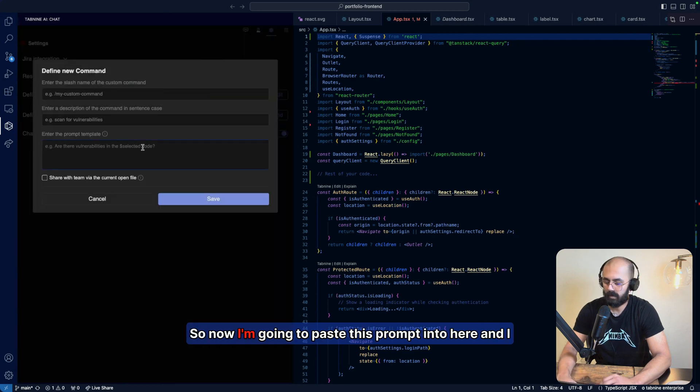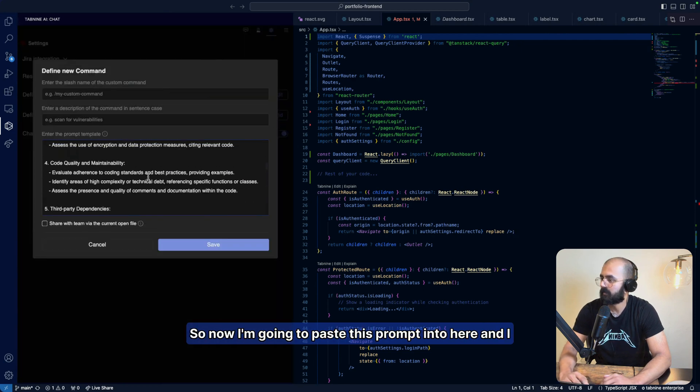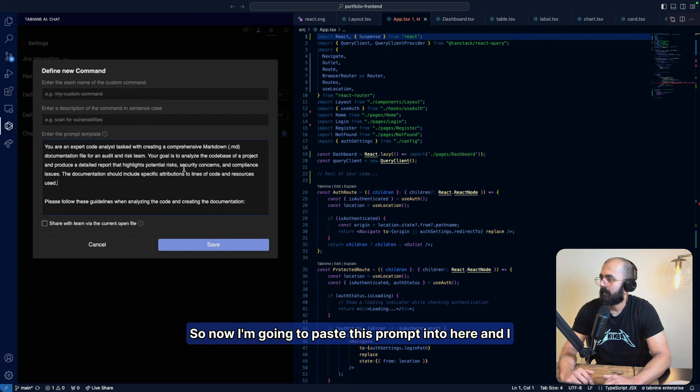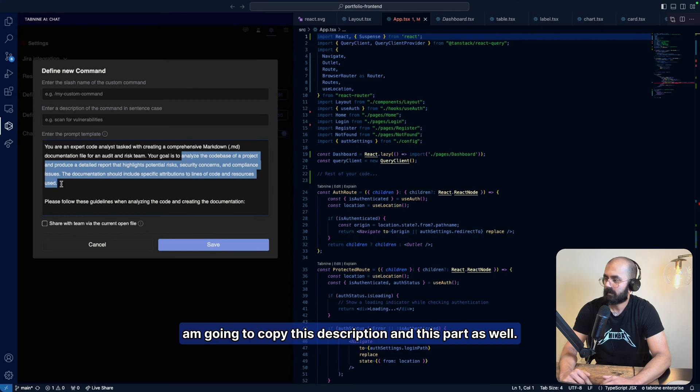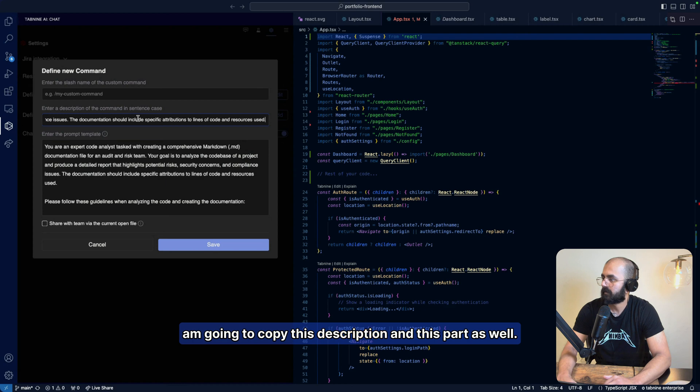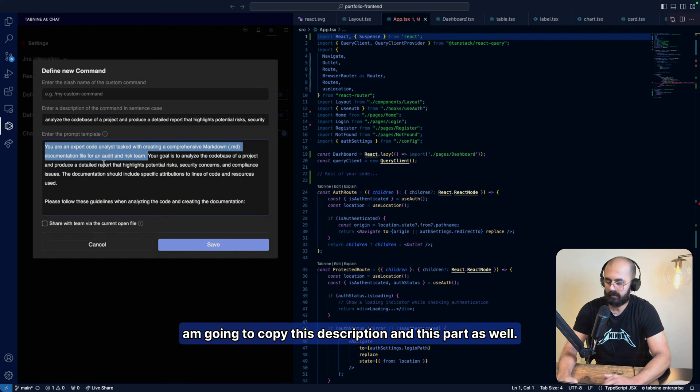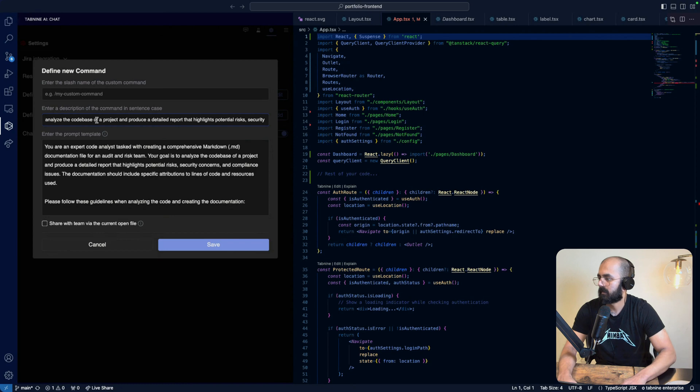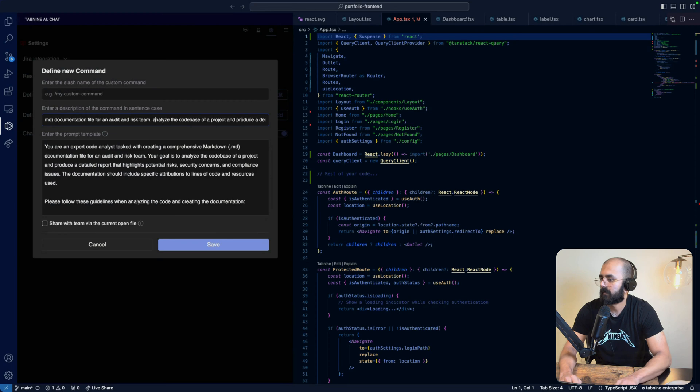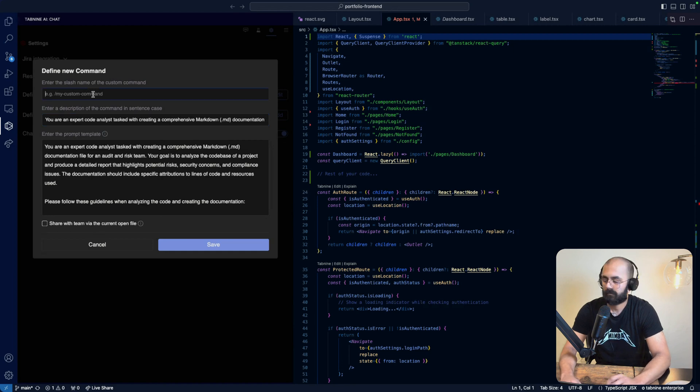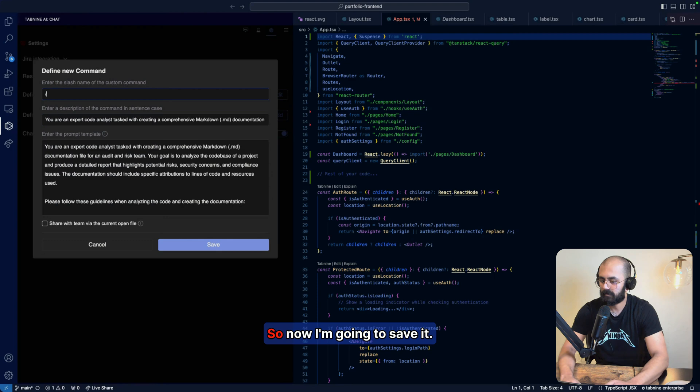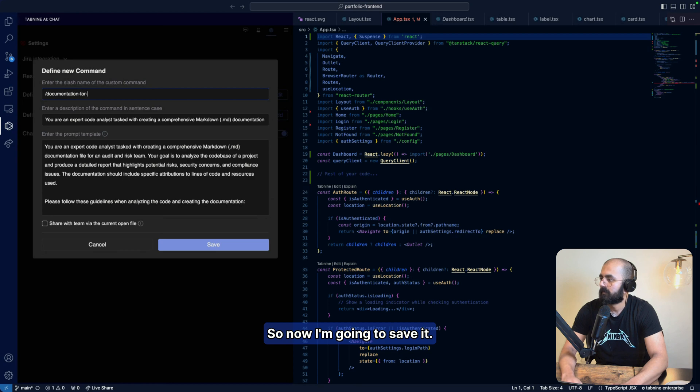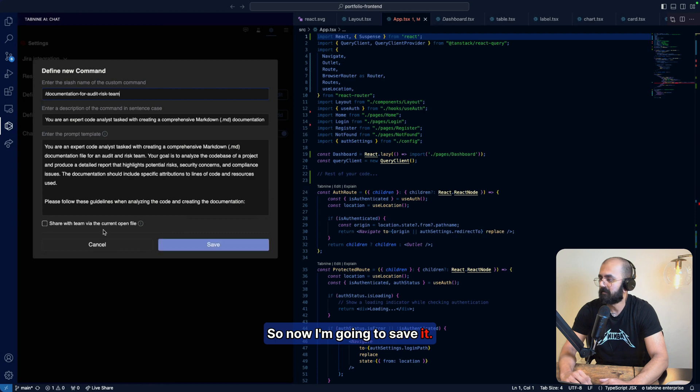So now I'm going to paste this prompt into here. And I am going to copy this description and I'm going to call it a name for a custom command. So I'm going to save it.